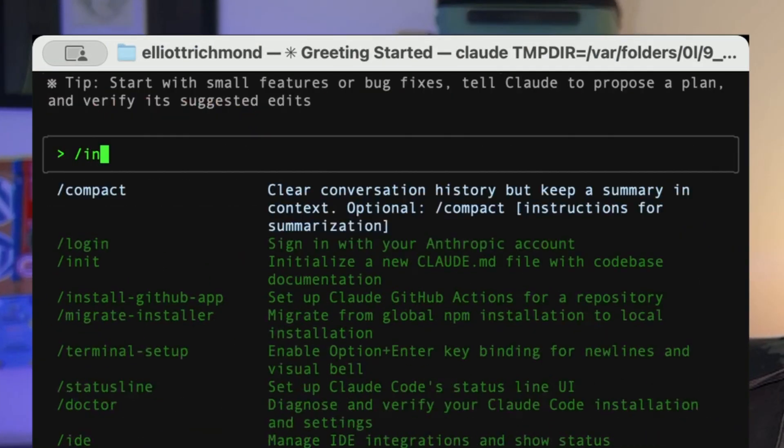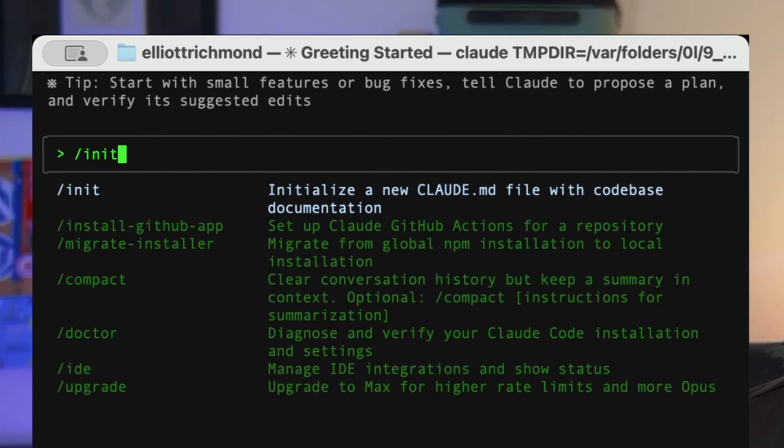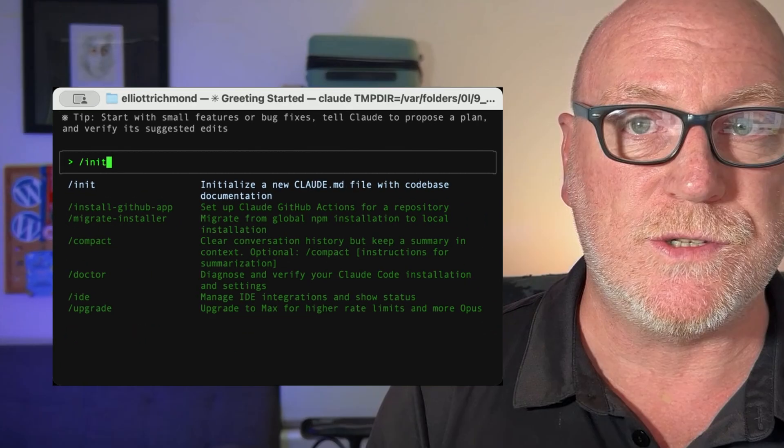Once it's installed you can initialize it in any folder and it generates a markdown file. This is actually really useful, especially if you're anything like me. I'm a developer, sometimes I'm working in a plugin, sometimes I'm working deep in a theme and sometimes I'm juggling the two together. Having a markdown file that gives the AI specific context right in that folder you're working in, for me that was a game changer.